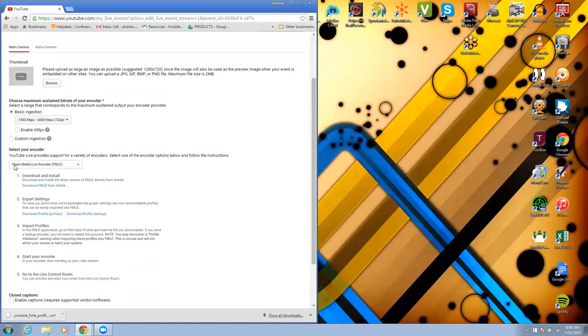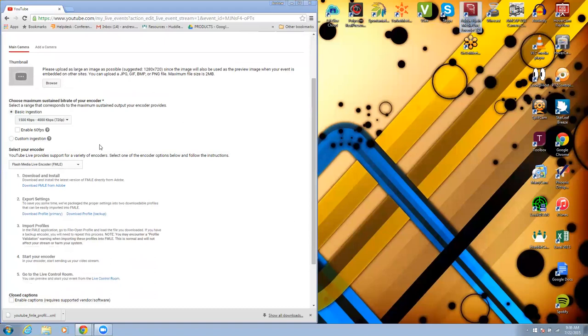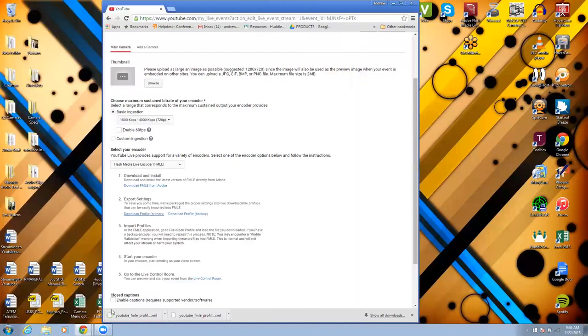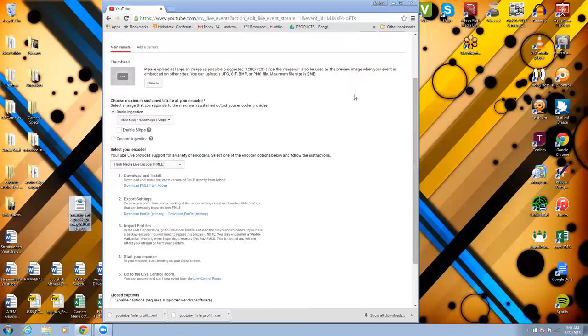For this video I'm going to show you how to use the Flash Media Live encoder to do this. So you would go here, download from this link, download directly from Adobe. I already have it on my PC right here. Once you get that downloaded, download the profile as well. This will take all your settings that you've already set up in your YouTube and be able to bring it over to Flash Media Live which is pretty cool.